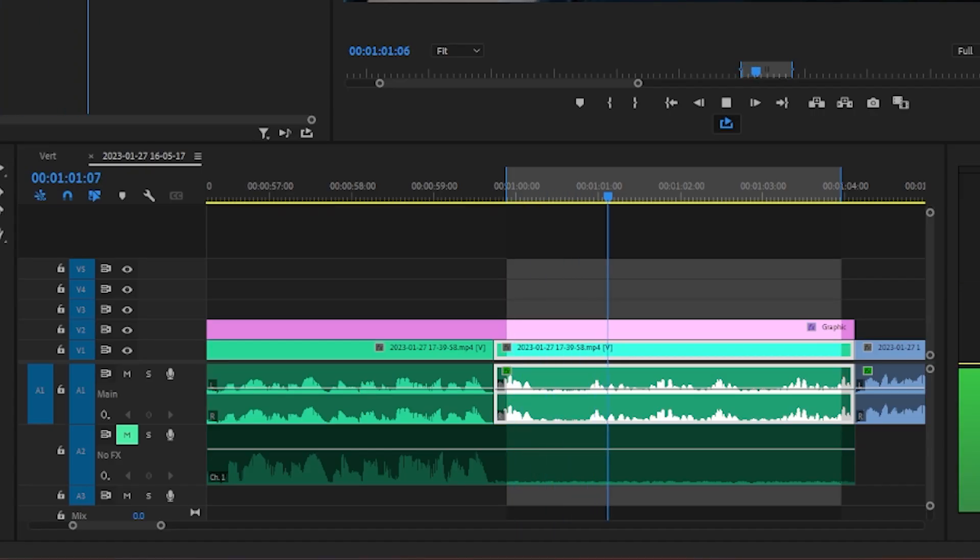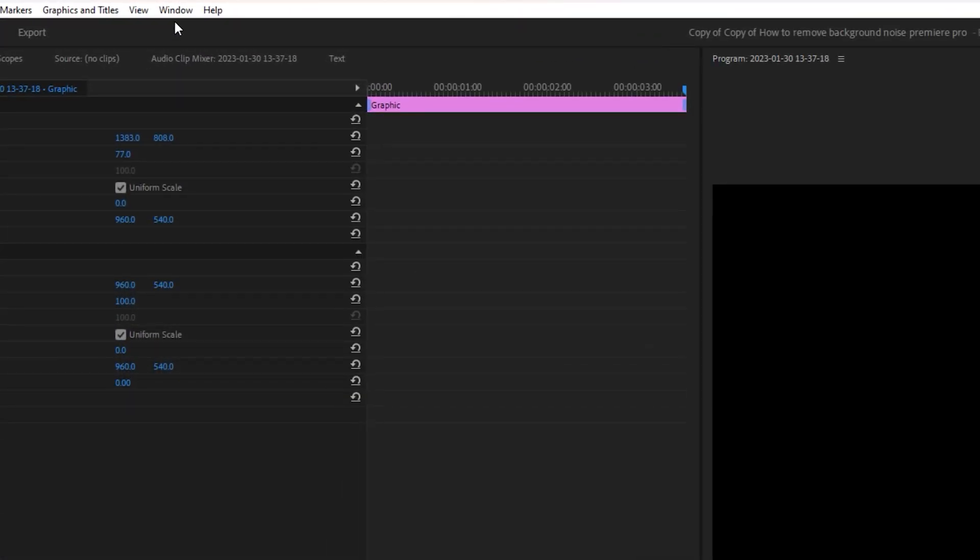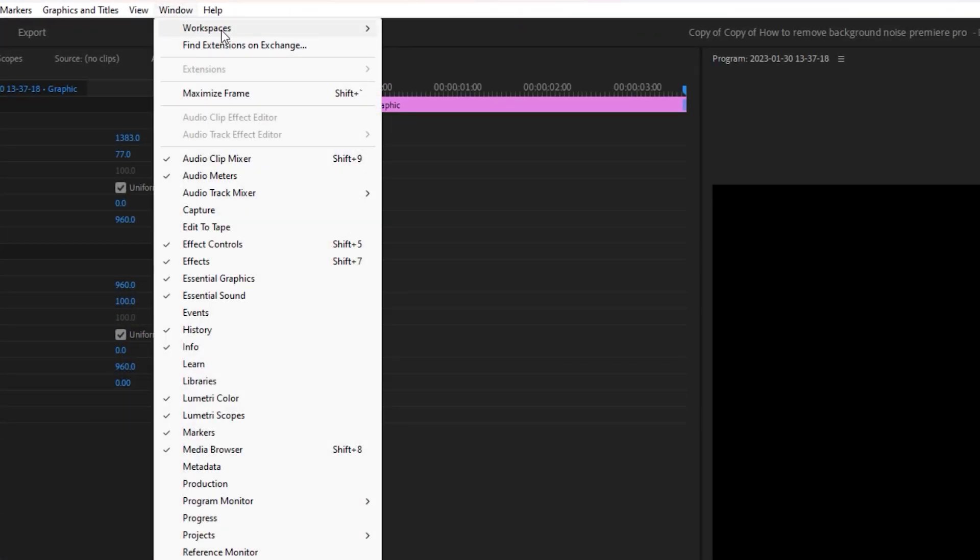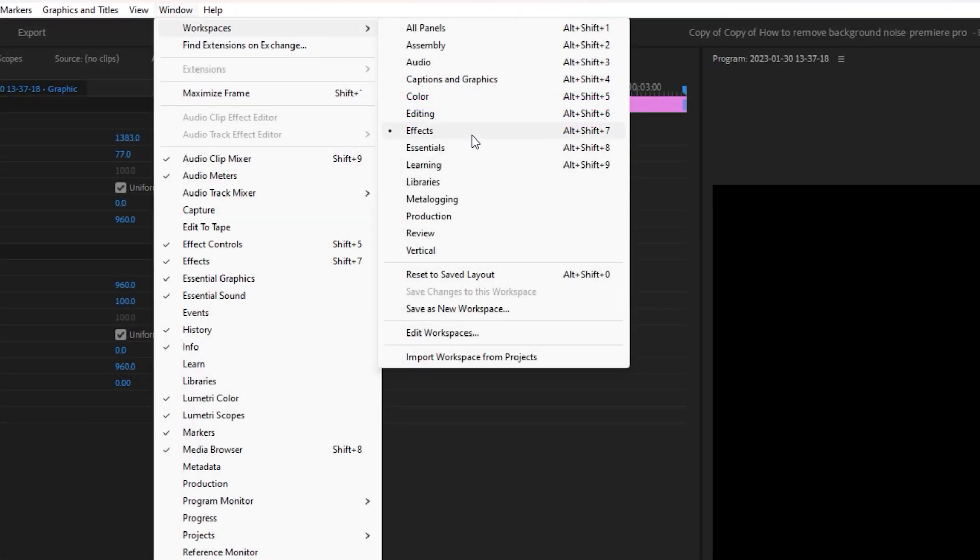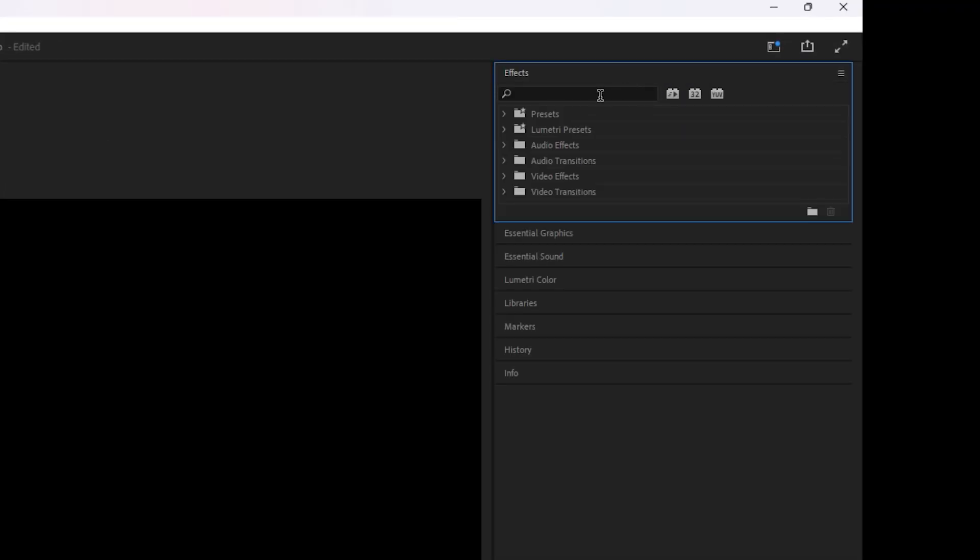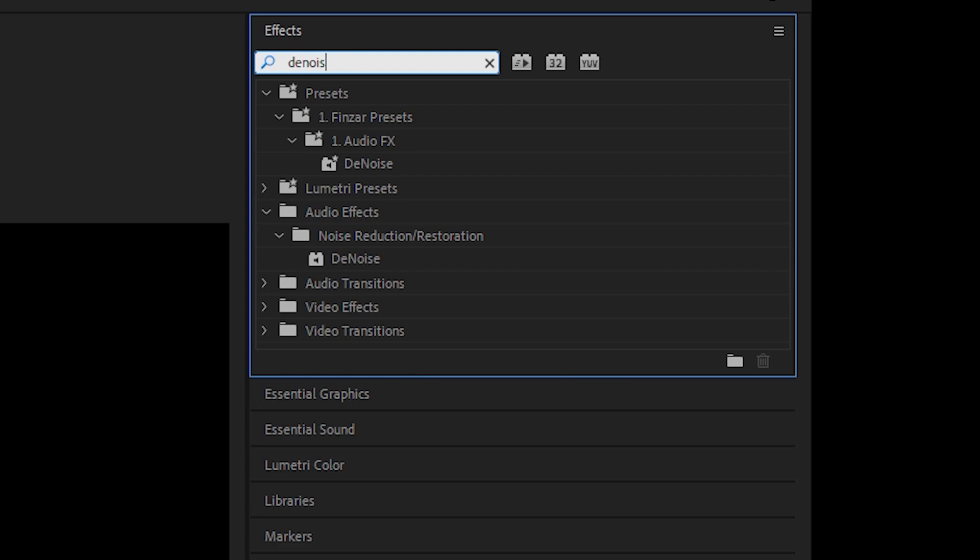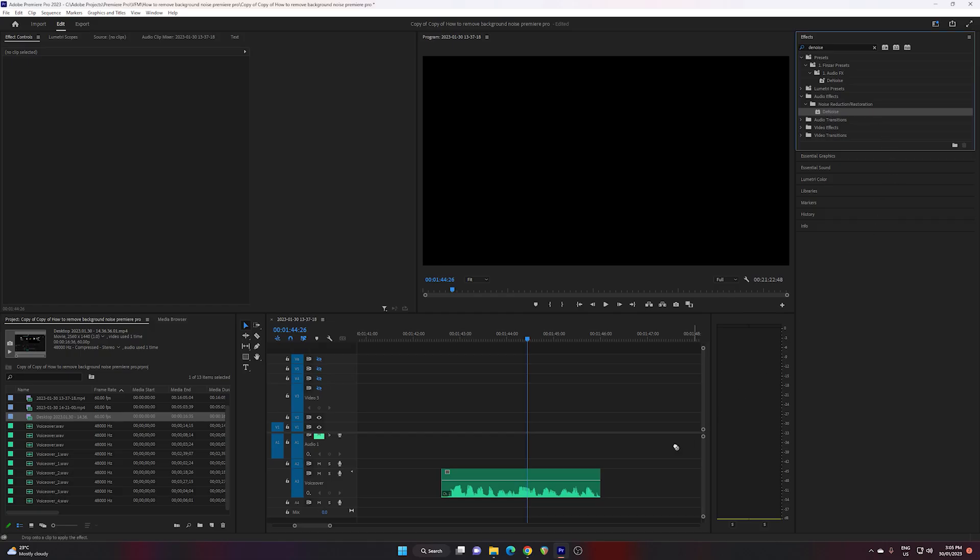To remove background noise from your video is extremely simple. First, go to Window, and under Workspaces select Effects. Navigate to the right of the screen and under the Effects tab, click to expand it. Type in 'denoise' in the search bar. You'll see it in the Audio Effects folder.